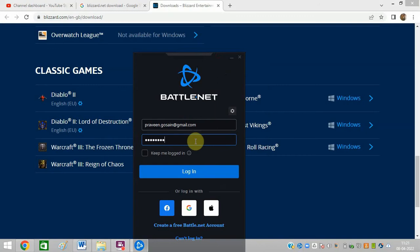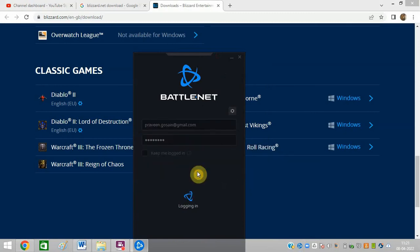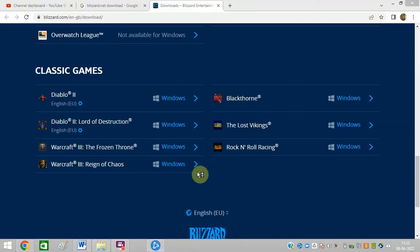I have been also facing the same problem. Now you can login to this platform and you can play your favorite games properly. It will not give you any error now. You can see it is now properly opening for me.